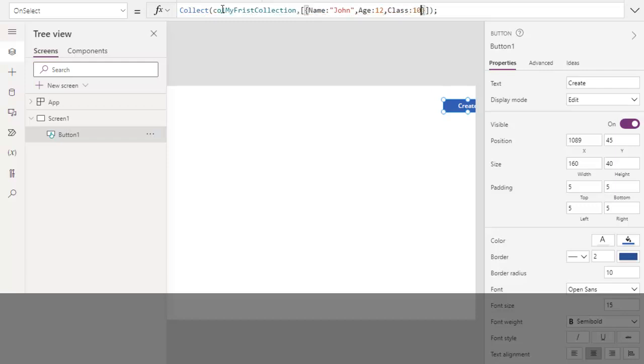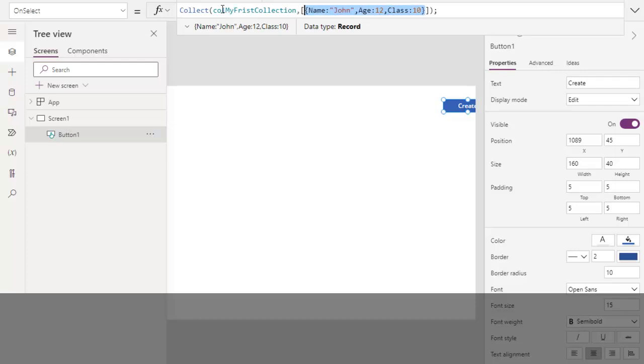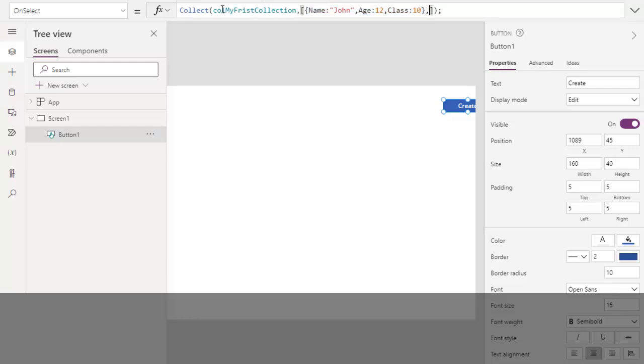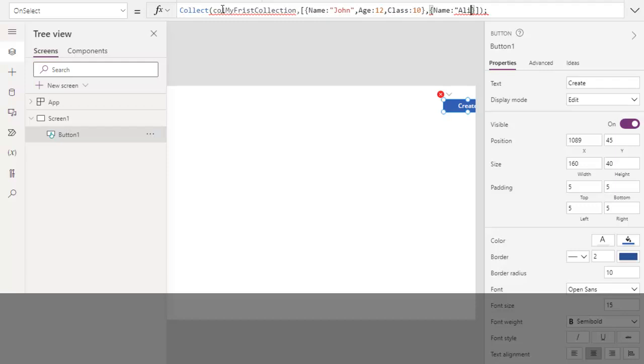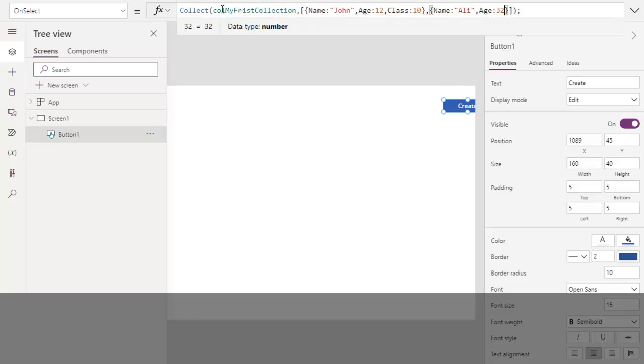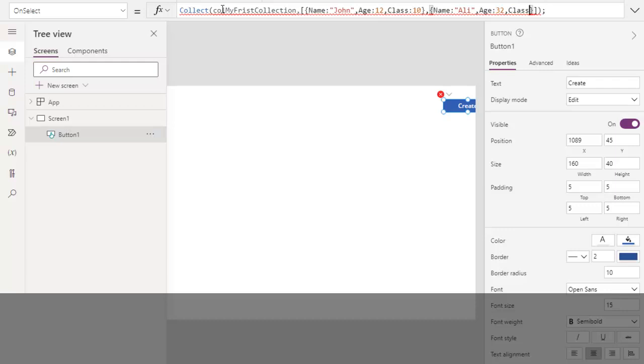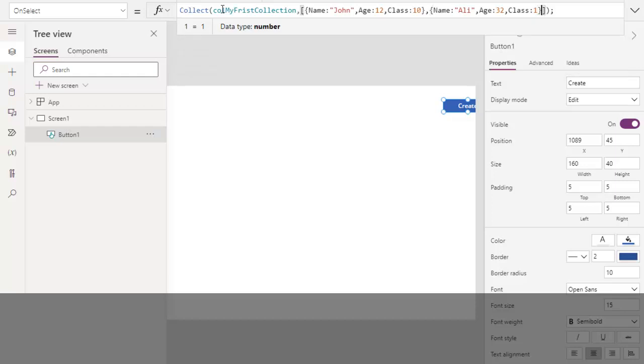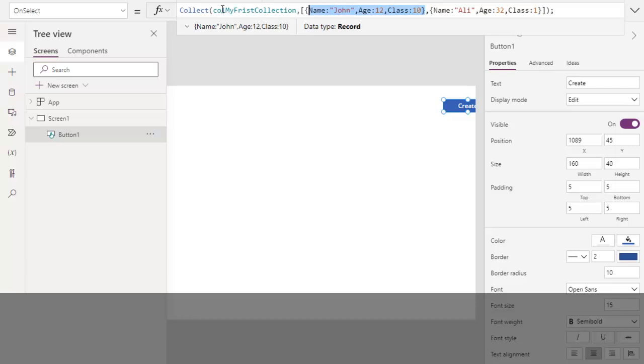Class: 10. So this is a single row in collection. Now if you want to have a second row in collection, you will put a comma over here and then you will start curly bracket again. Name, for example Ali. Age: 32. Class: grade one. So now this is your second row in collection and this is your first row in collection.